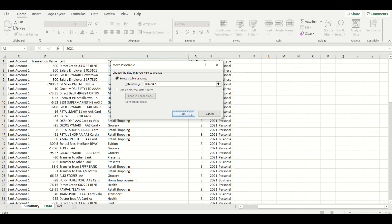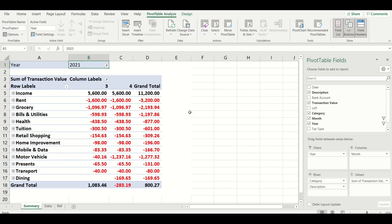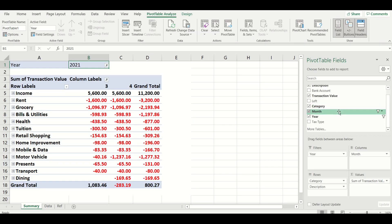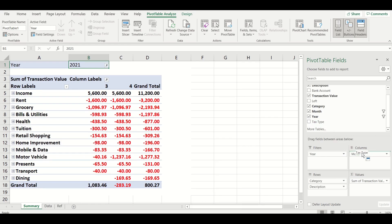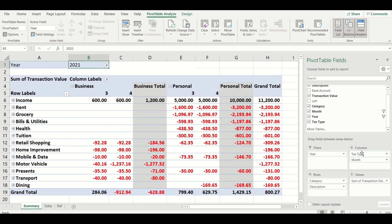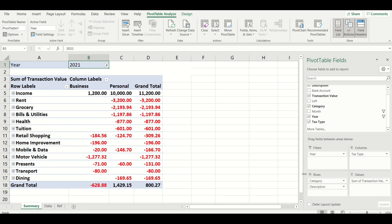To add your tax type field to the pivot table click on the tax type field and drag it to the column section of your pivot table by holding the left mouse button from here and drop it by taking your finger off the mouse button. This will now separate all of your business expenses from your personal expenses in your pivot table.